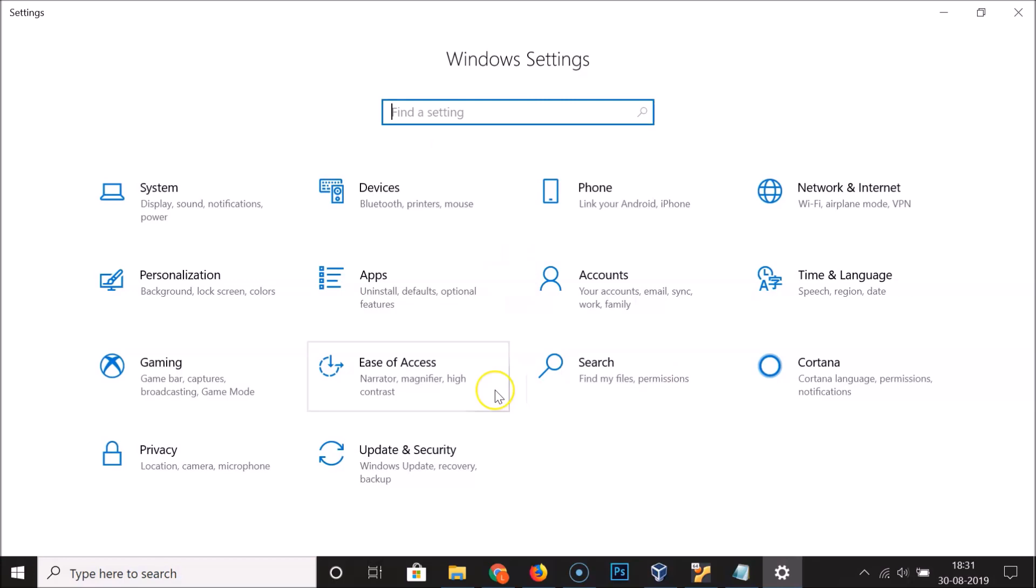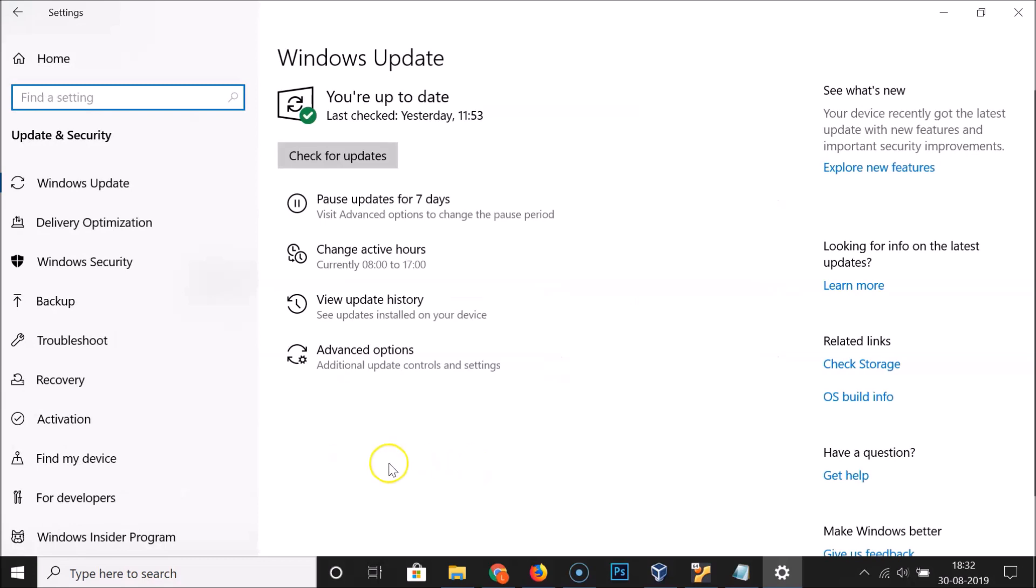It's now opened and here we have Update and Security, click on this. And here we have For developers, click on this.